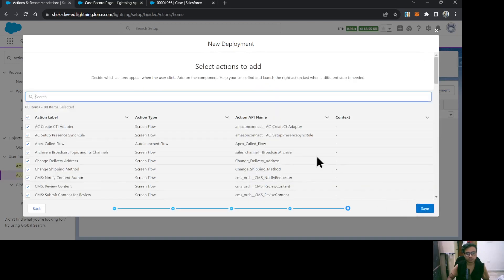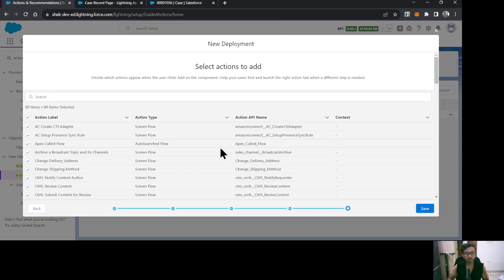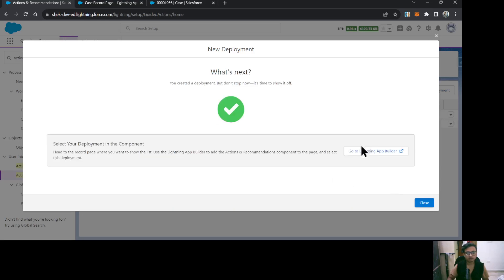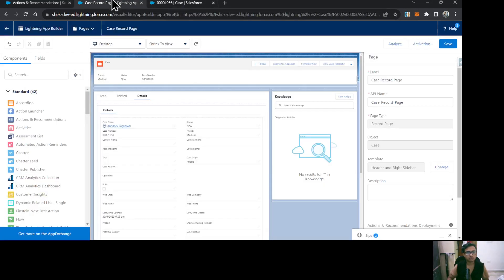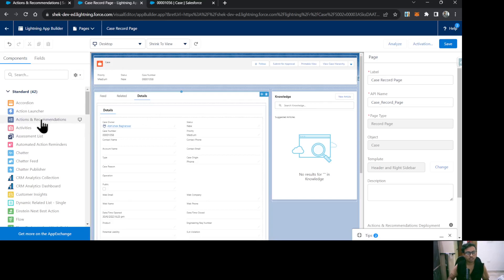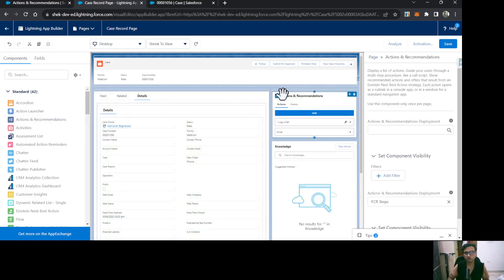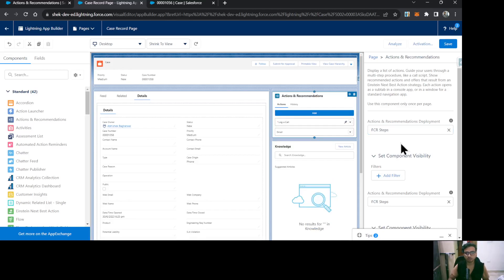These are extra actions available for your agents. There will be a button on the record page — on click of that button this list will appear so agents can select and perform that action. I'll save the deployment and close it. Now let's go to the Lightning App Builder of the Case record. To put it on the page, drag and drop the Actions and Recommendations component and select our deployment: FCR Steps. You can see Log a Call and Email are starting to show. I'll save it.